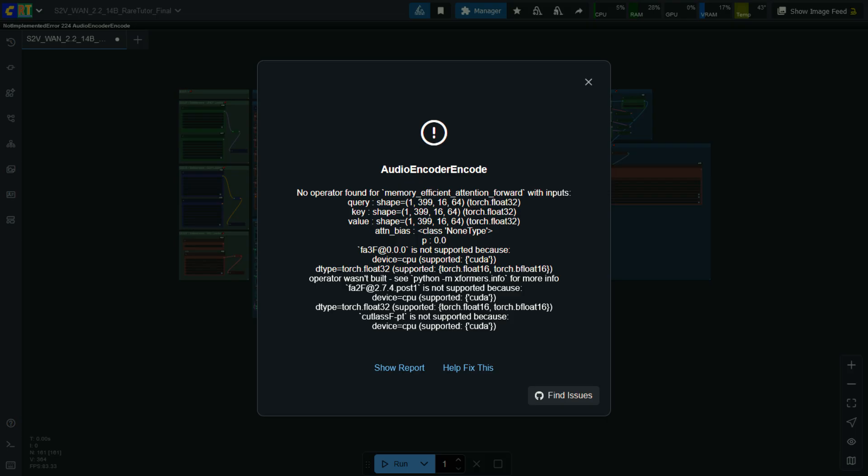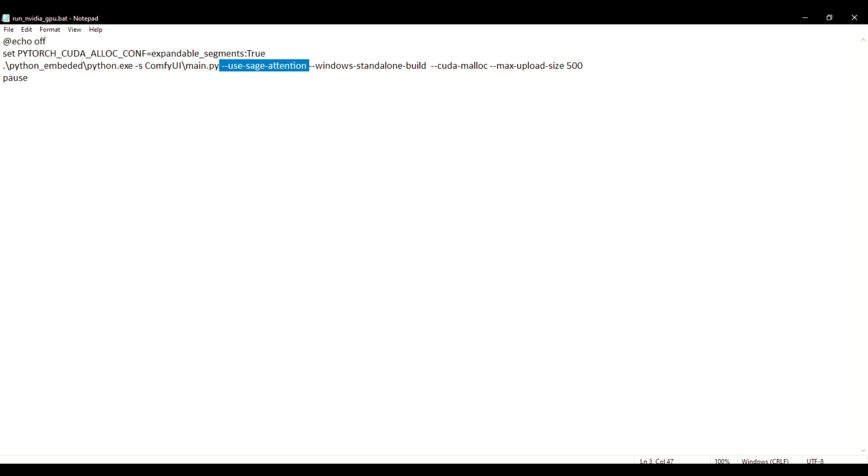If anybody gets this error while generating the video, please enable sage attention by adding this text in the web UI bat file of the ComfyUI.